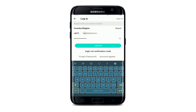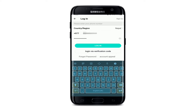If you don't want to log in with your password, you can also select the log in via verification code option and you'll receive a security code on your phone, which you can type in to log into your account.